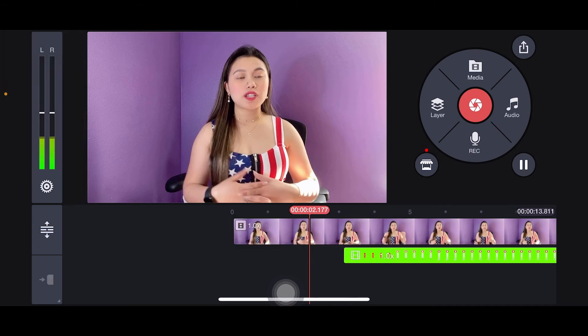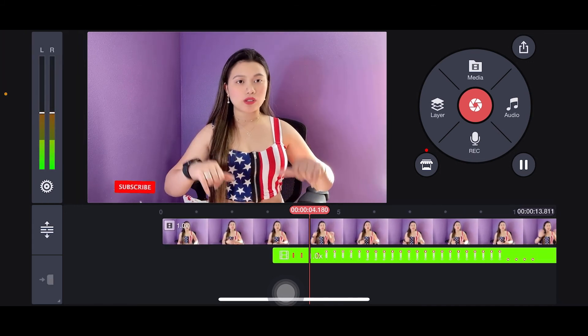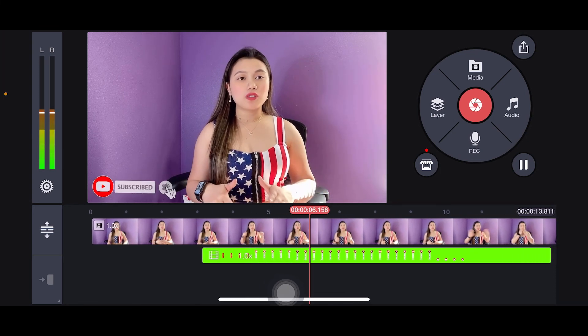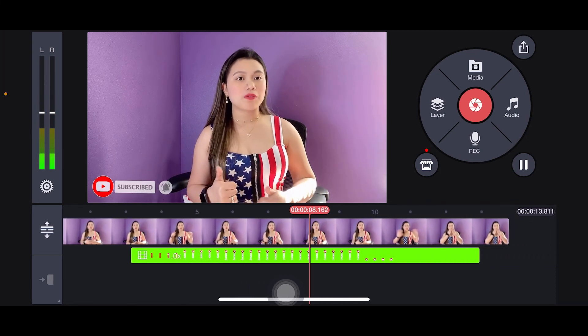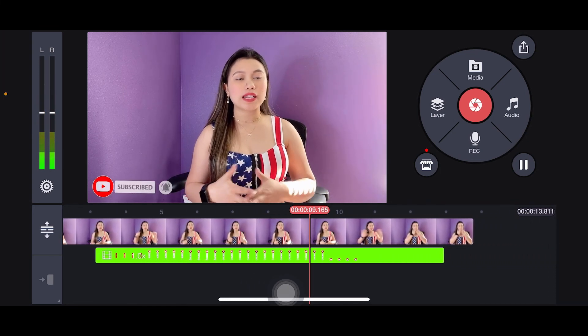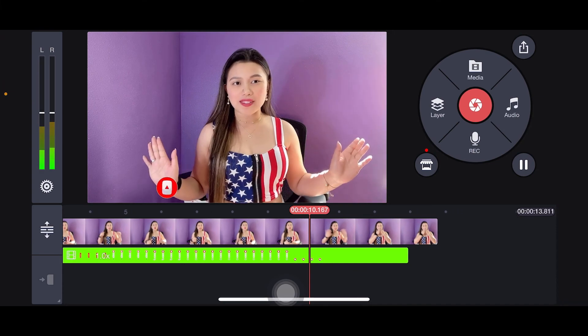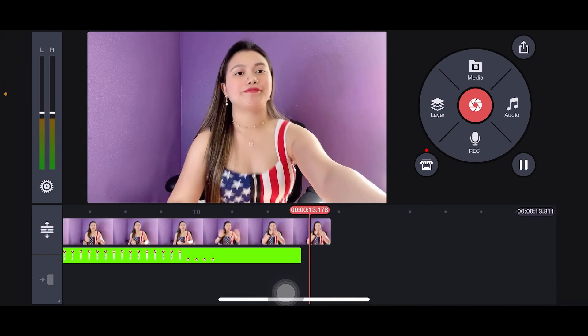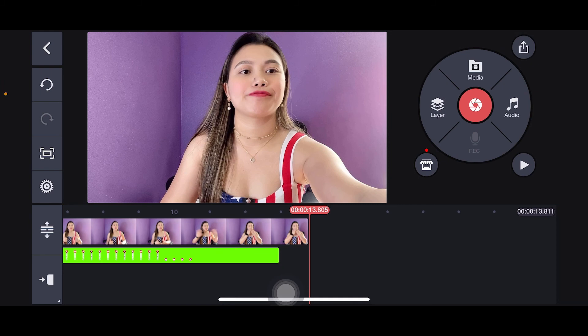I hope this video helped you out — please let me know down below. If you enjoyed it, please like and subscribe if you haven't already. See you in my next one — bye guys! I hope I was able to help you. Bye!